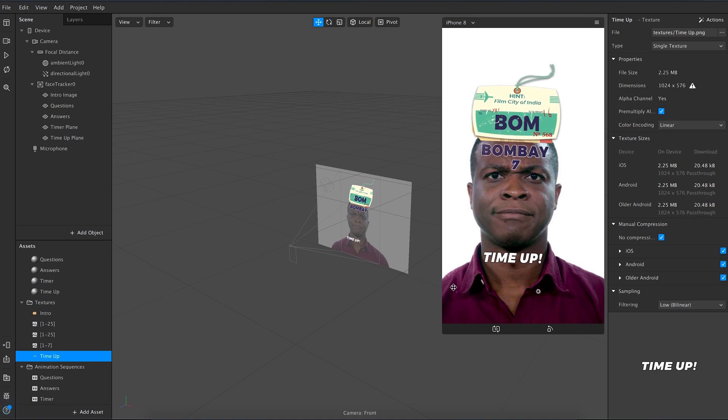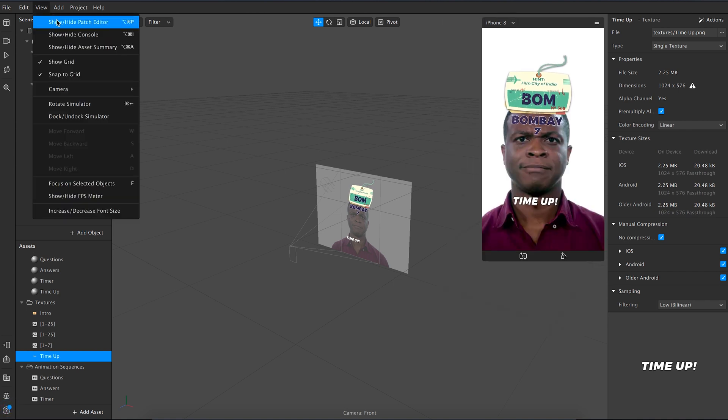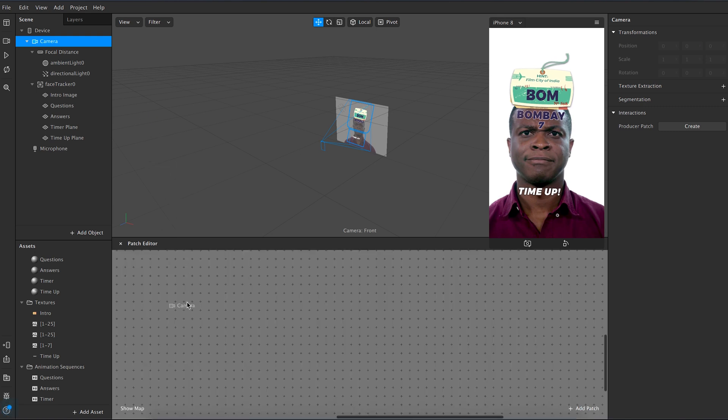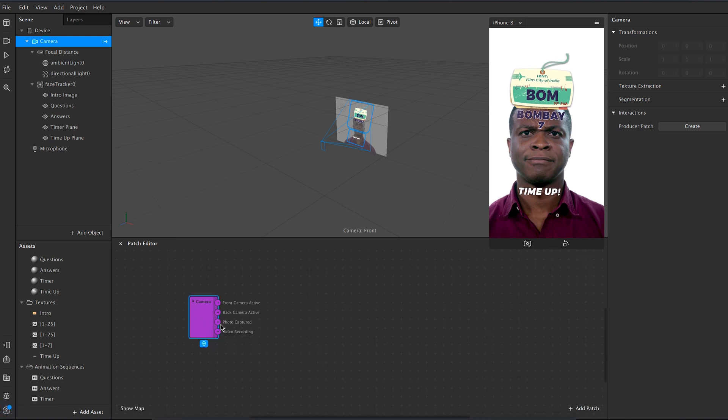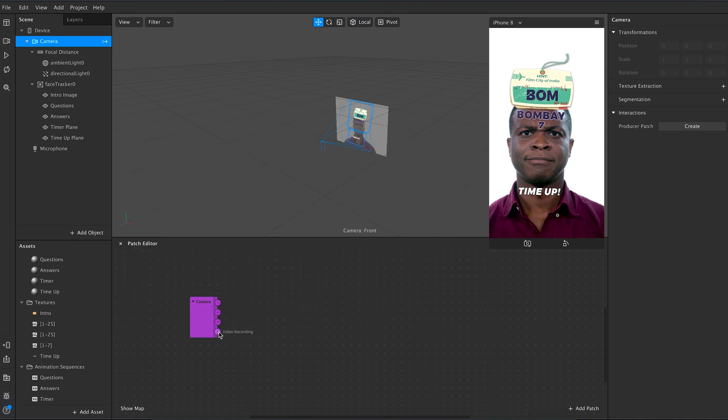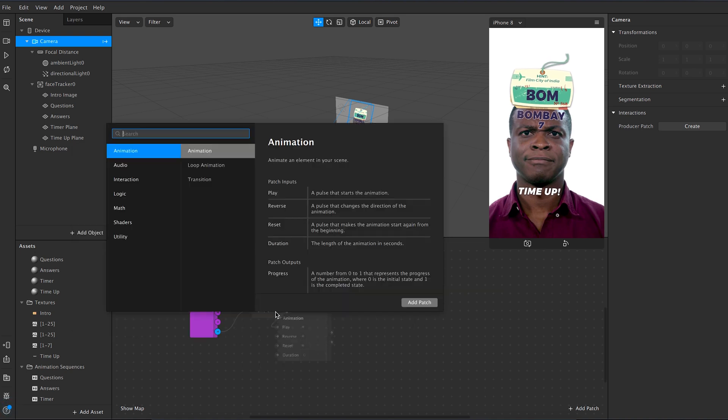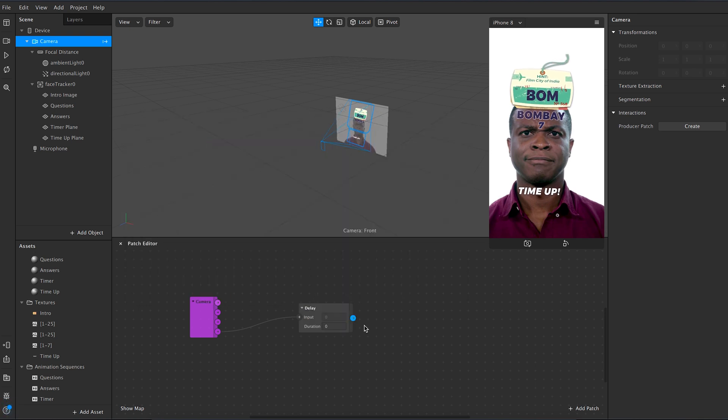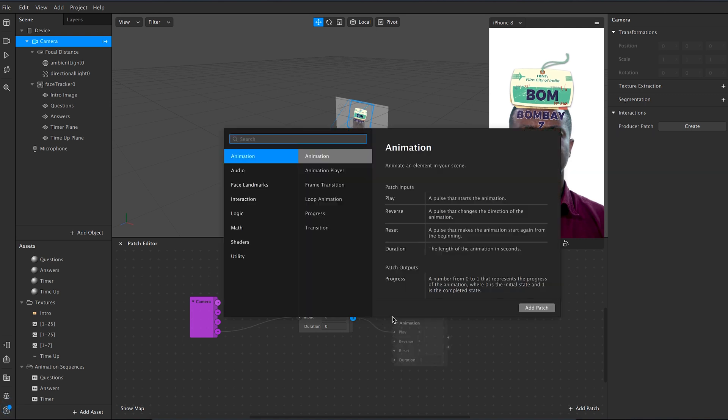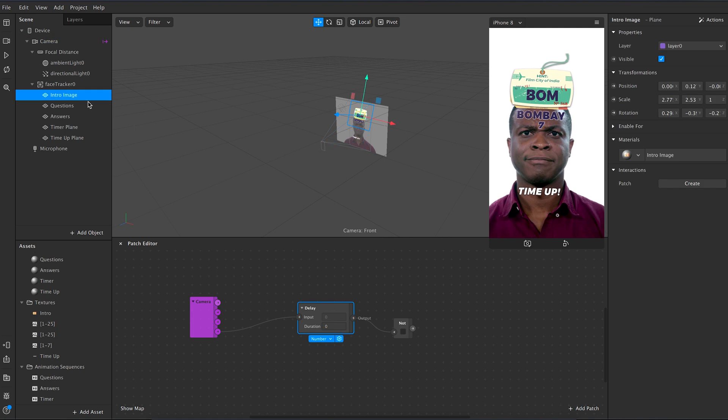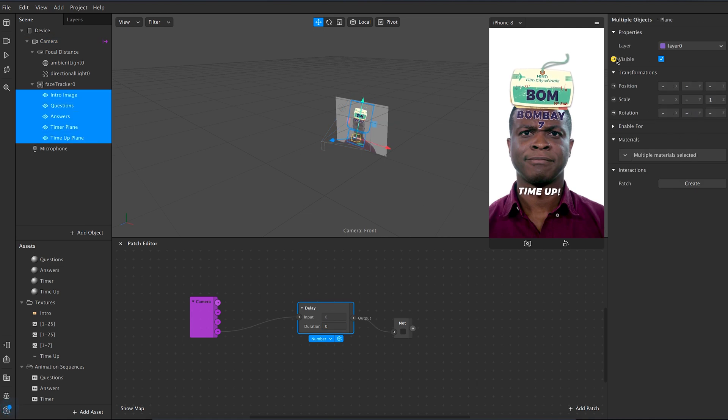The design part and the tracking part is all set. Now let's add some logic to the design. Click on view and select show patch editor. Click and drag the camera from top left into the patch editor and select the video recording node. Now when you hold it, drag it and leave it anywhere on the patch editor, it automatically toggles a new patch dialog box. Now select delay and then connect it to not. Now select all the planes and click on the visible button on the right. This way you'll get all your planes in the patch editor.